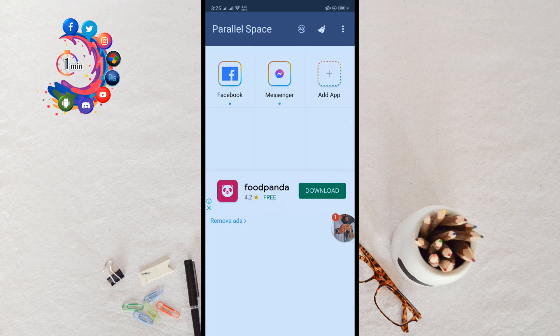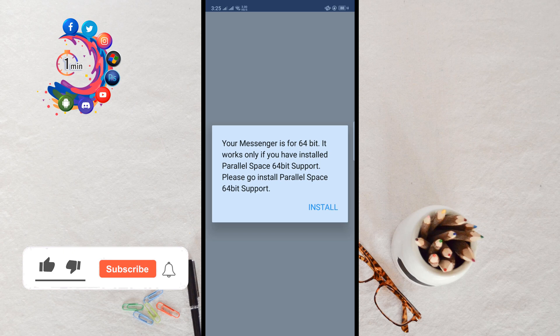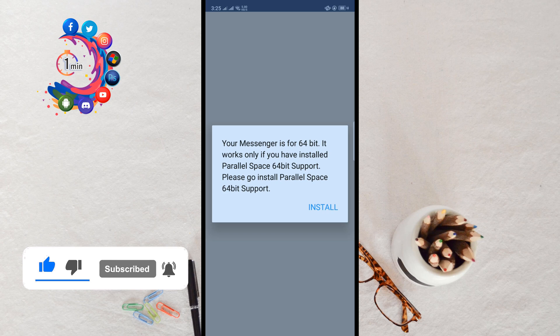After that, I'm clicking on Messenger. Here we can see your Messenger is for 64-bit, it works only if you have installed Parallel Space 64-bit support. So we have to install the Parallel Space 64-bit support. Click on Install.